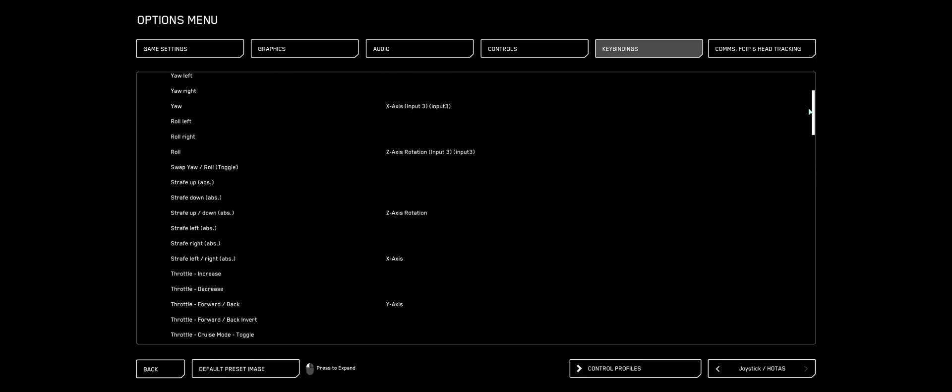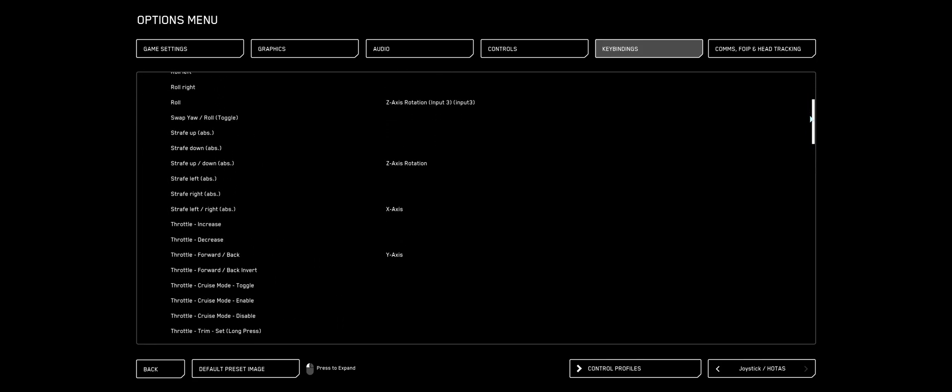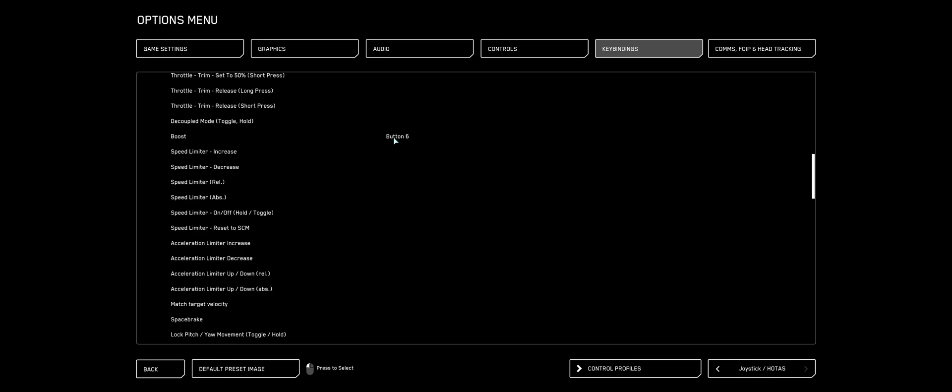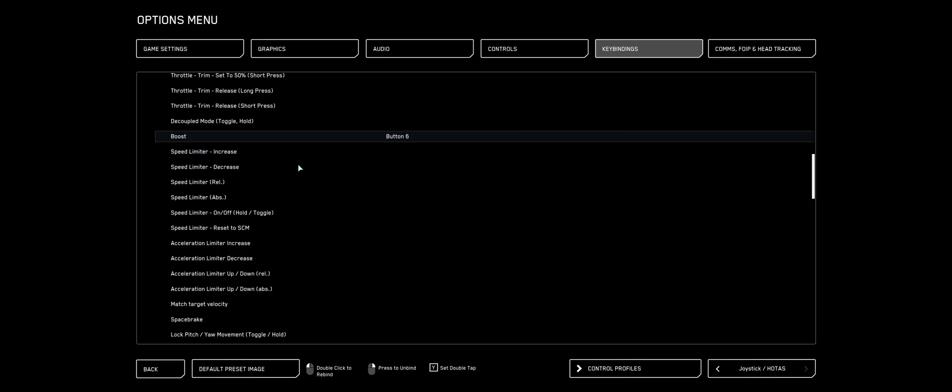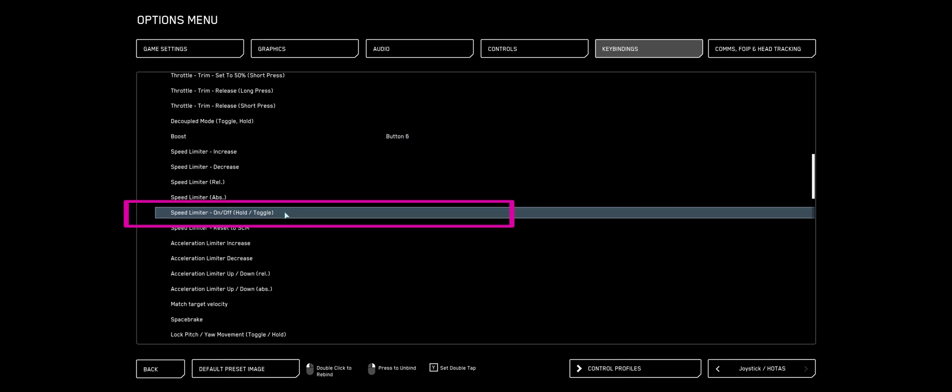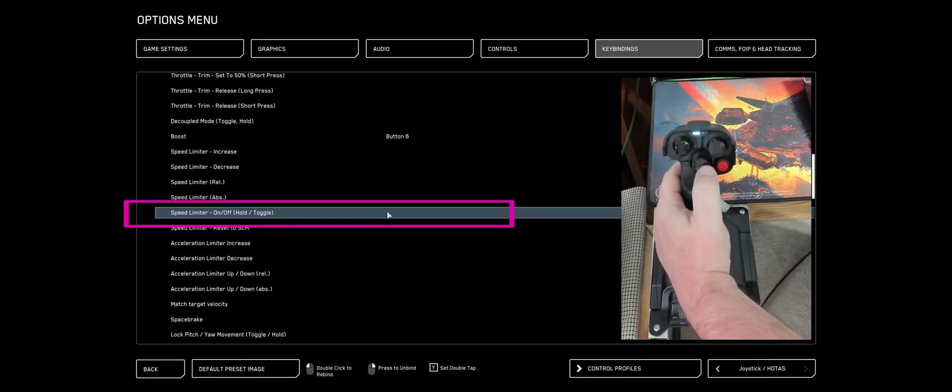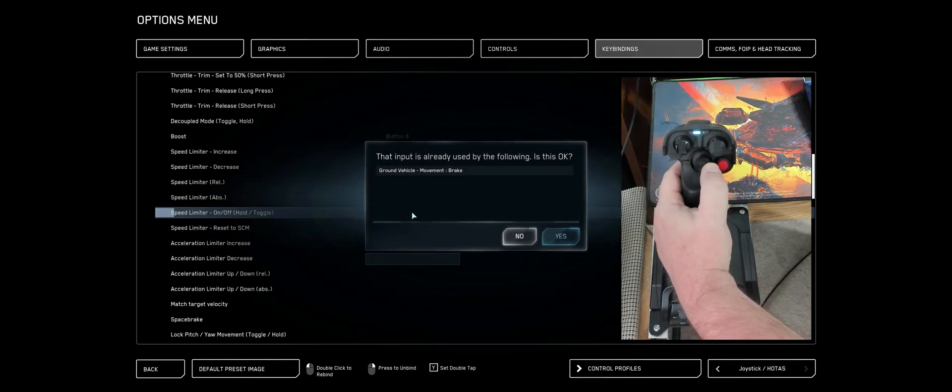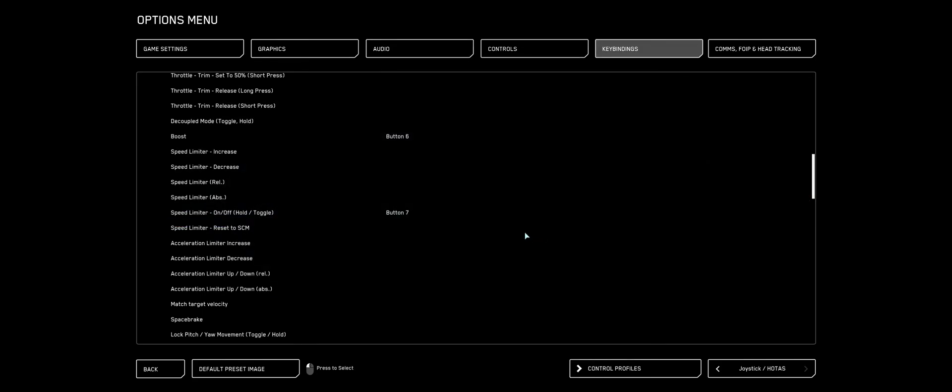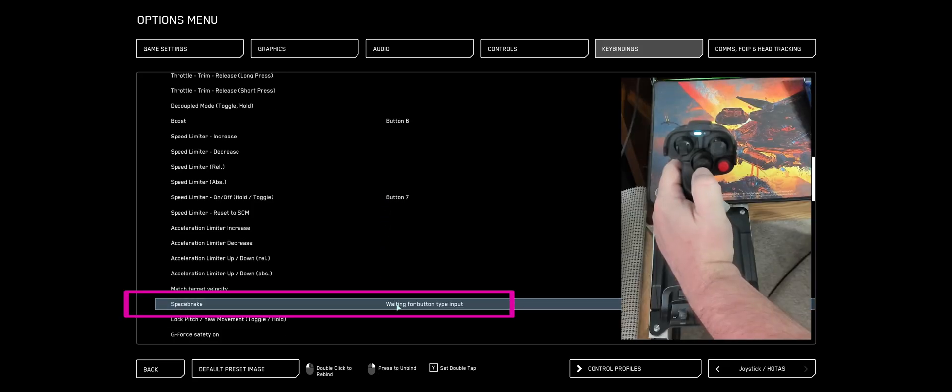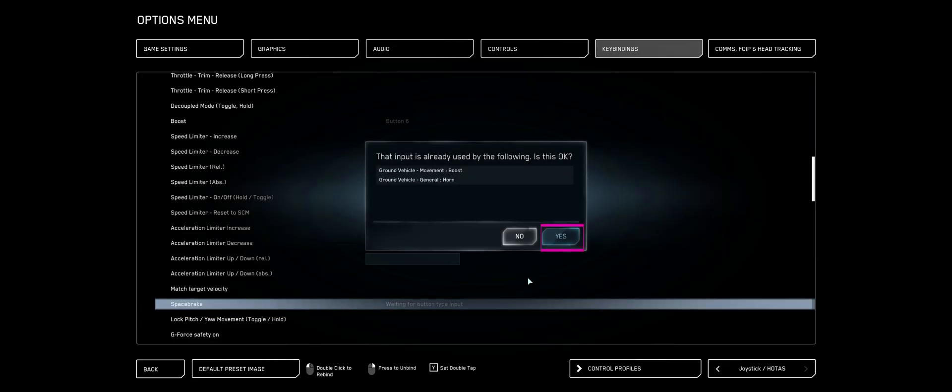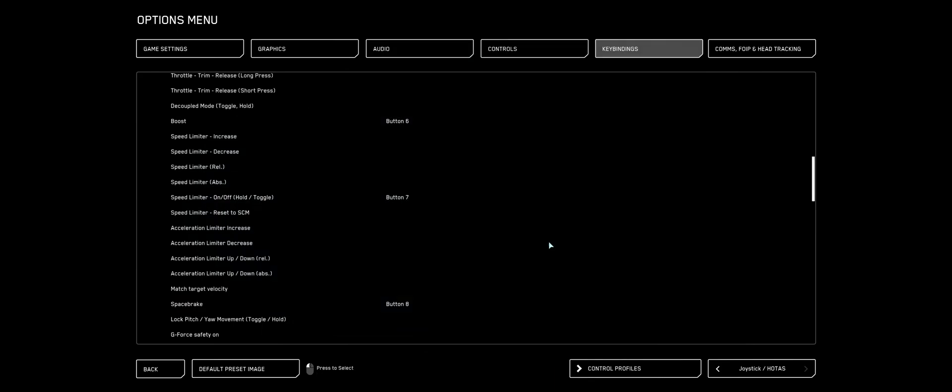So now we're going to go into our Flight Movement. Find Boost. I like to set my left stick up for that. Our Speed Limiter On-Off Full Toggle, double-click that. I like to use my middle hat out towards the right. Now Space Break. I like to double-click that and set my middle hat down. So up is Boost and down is Break.